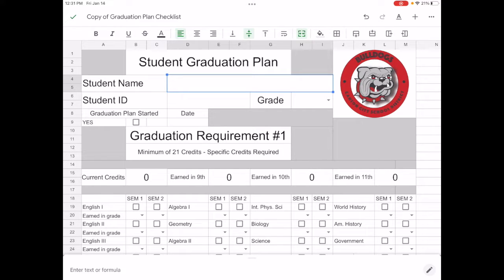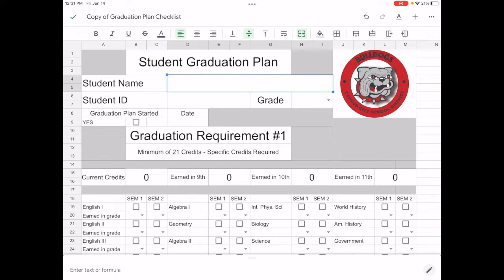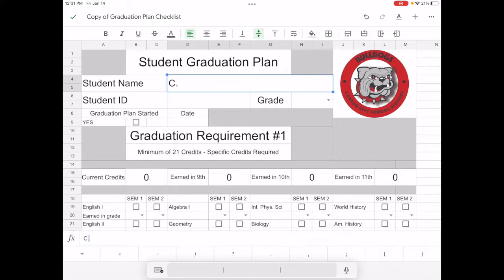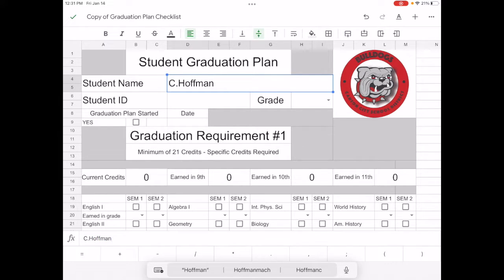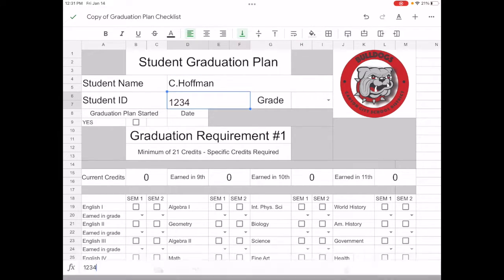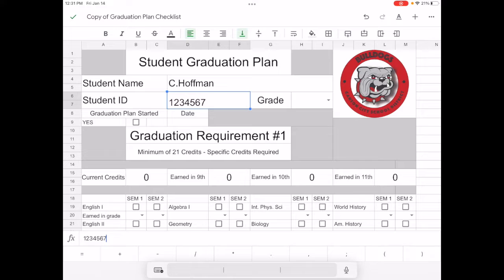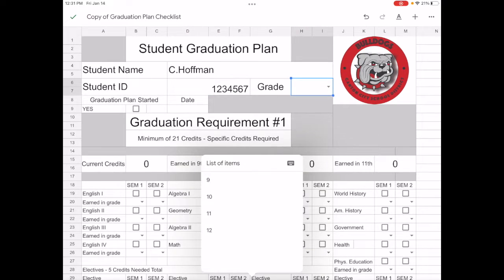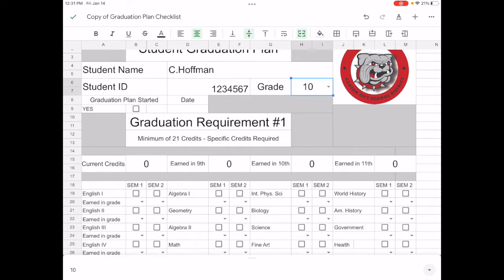We want to actually take a look at it in the Google Sheets app, so here is the graduation plan checklist for students. Let's just take a look at how we can go about filling this out and tracking our graduation requirements. First of all, the student name, I'm just going to go ahead and put my name in that box.